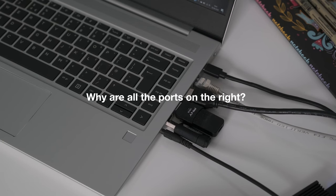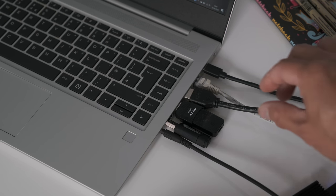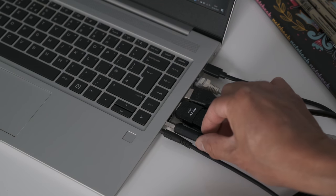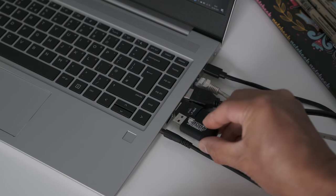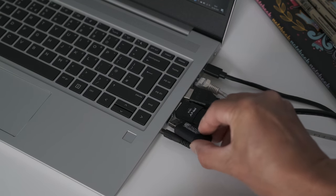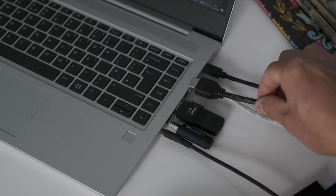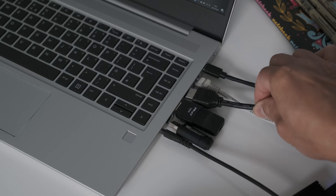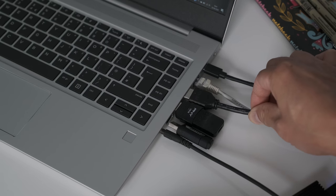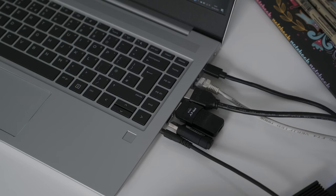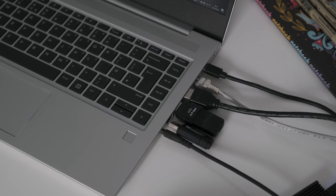Why are all the ports on the right? An issue I have with the design of the I/O ports on the 445G7 is the majority are located on the right. We had issues with larger size USB sticks causing problems with the other USB and HDMI ports either side of it.